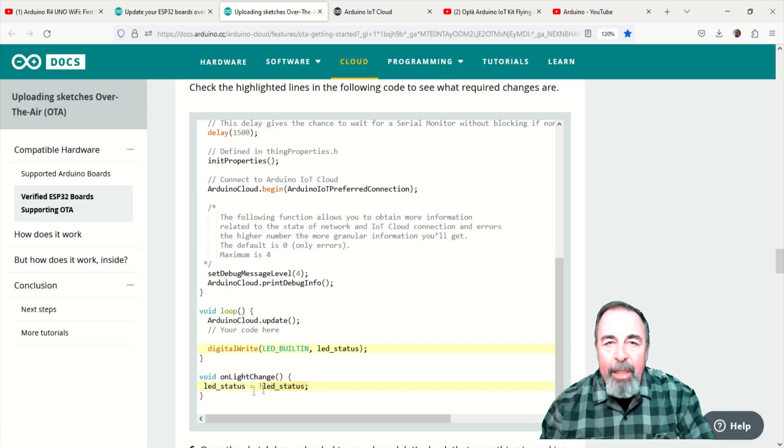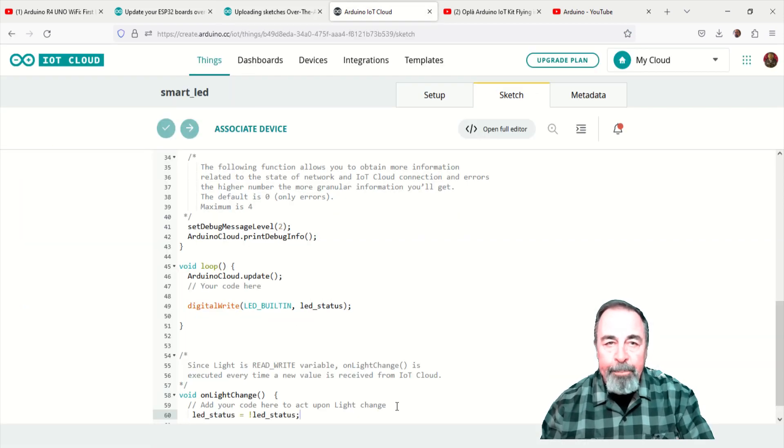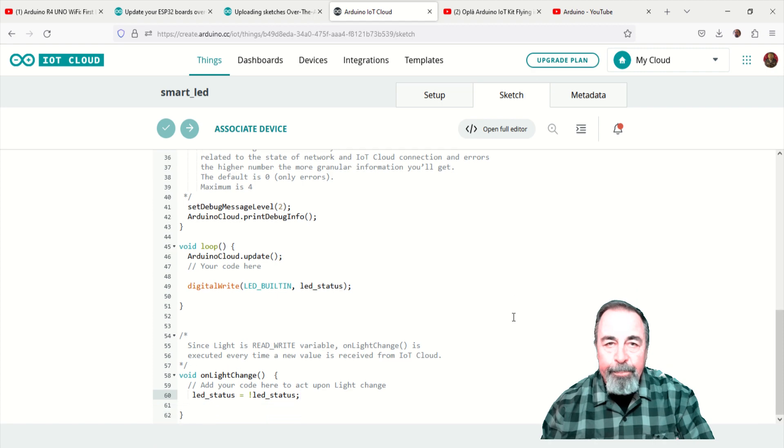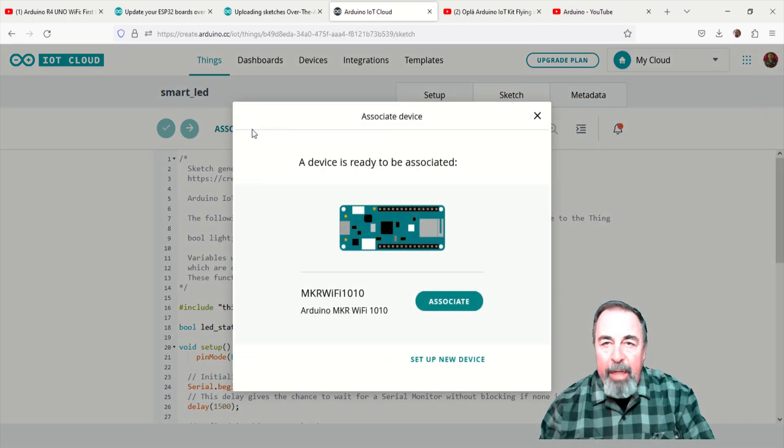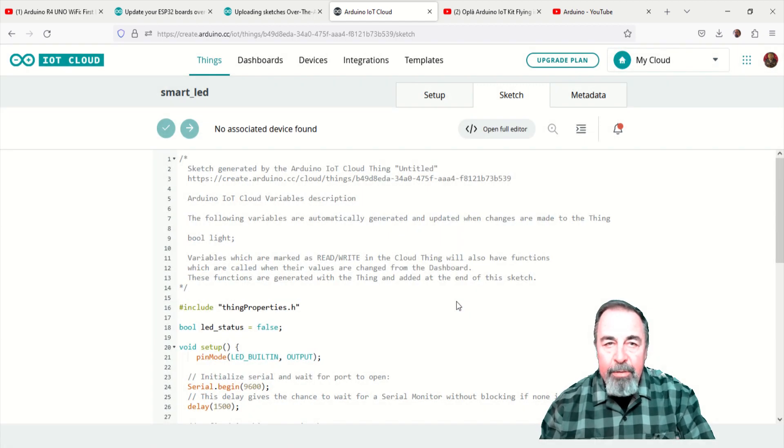Finally, paste this line into the on light change function. We need to associate a device to the sketch.